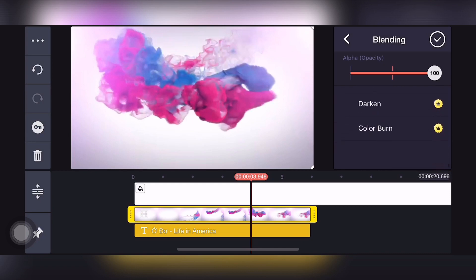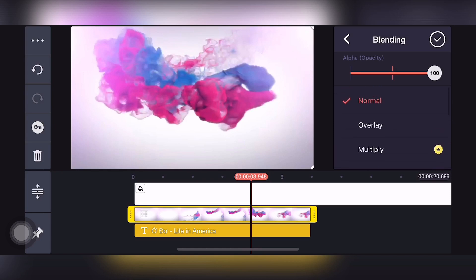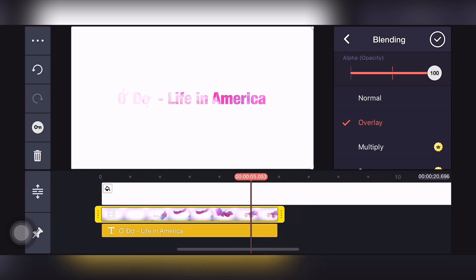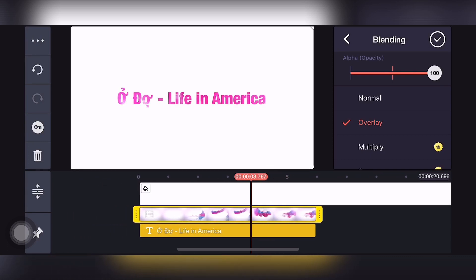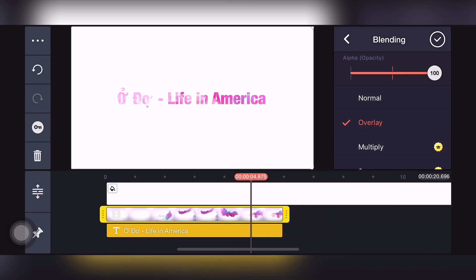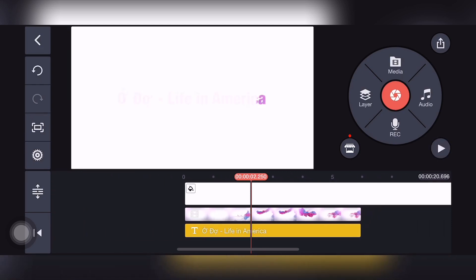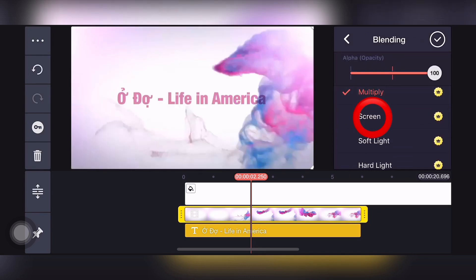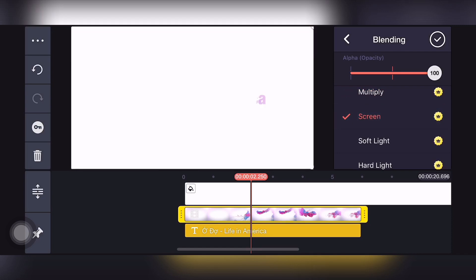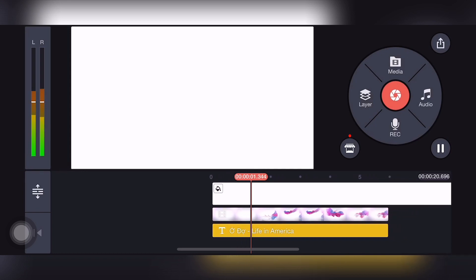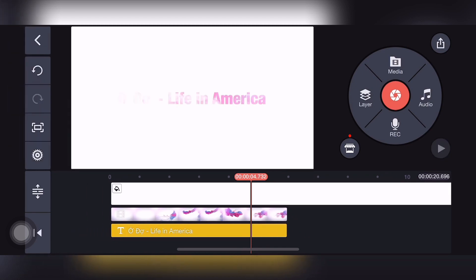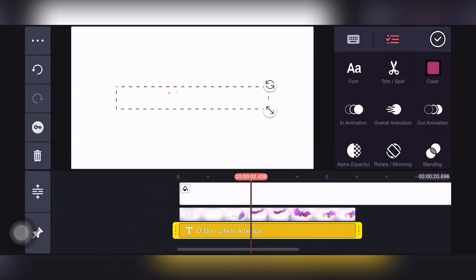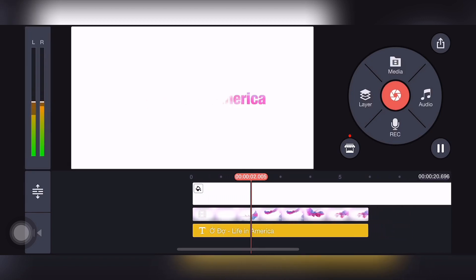Ở đây nó xuất hiện một số hiệu ứng, mình có thể chọn cái hiệu ứng mà mình mong muốn. Các bạn cứ thoải mái chọn và test thử — cái nào mà mình thật sự mong muốn thì mình lưu lại. Sau khi test thử một số hiệu ứng thì cái mà mình ưng ý nhất là hiệu ứng Screen. Cái kiểu chữ này lúc ẩn lúc hiện theo cái làn khói tan. Cái màu chữ này hơi nhạt nên không được bắt mắt, mình sẽ đổi màu đậm hơn một chút.